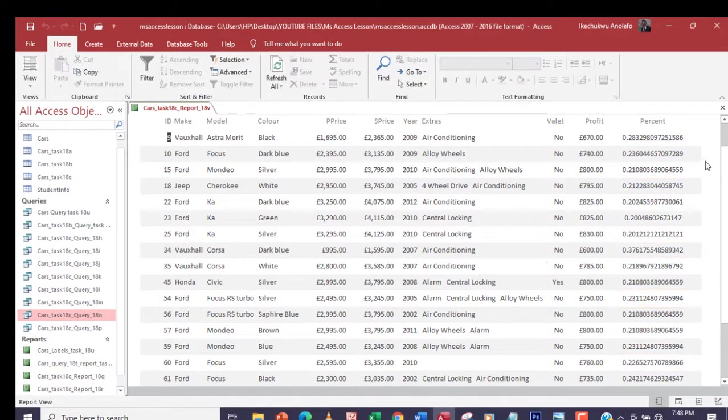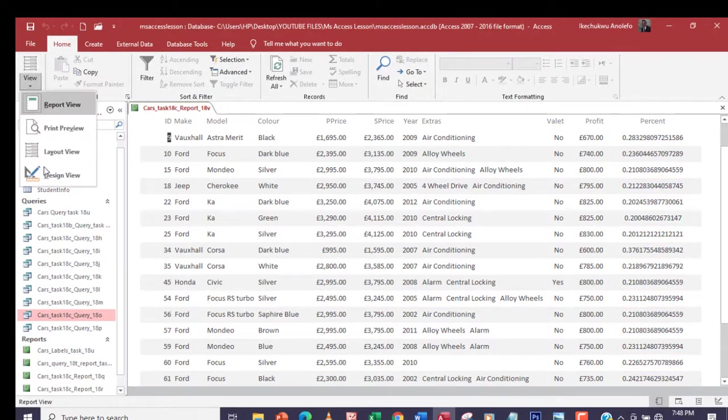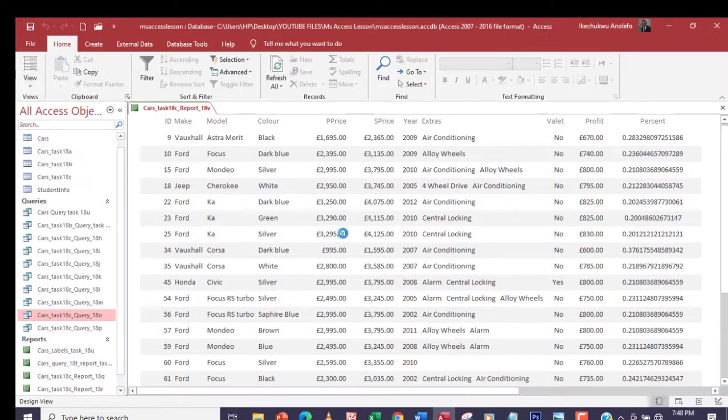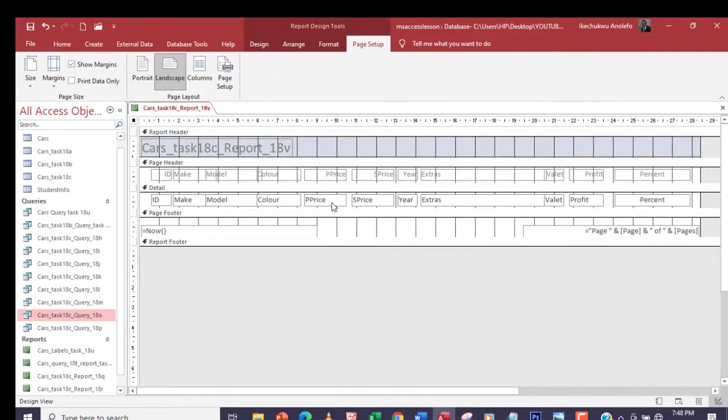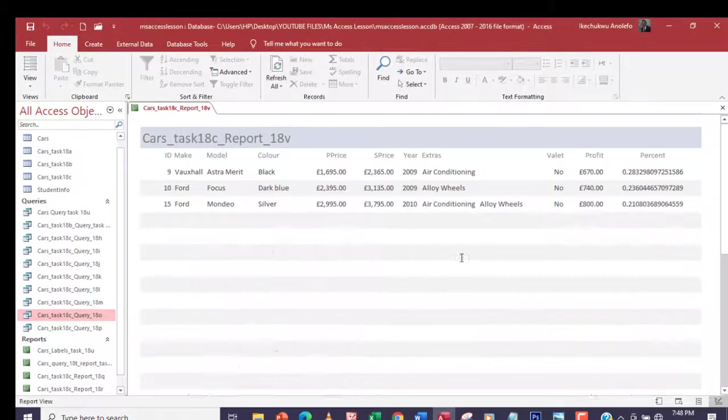What we're going to do right now is go back to design view. I want to make the S Price and the P Price to be euro instead of pounds.